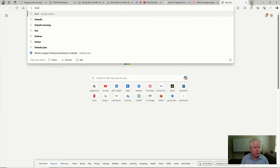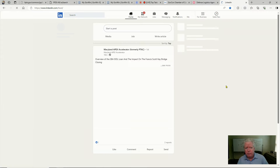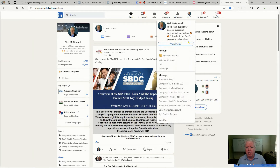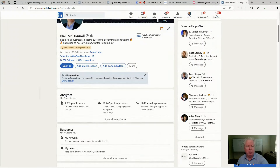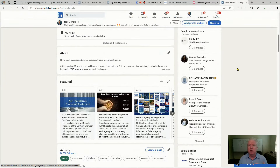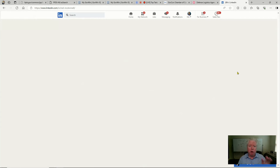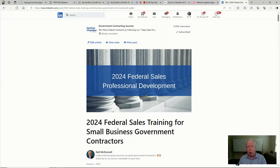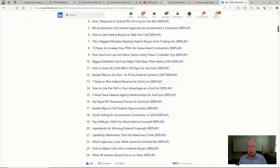I want to switch over quickly to LinkedIn. Right here on my profile, you can click in and see all these trainings. I've done about 400 to 500 trainings in the last two years. You can scroll down and start looking at them — it's a real fire hose of content.